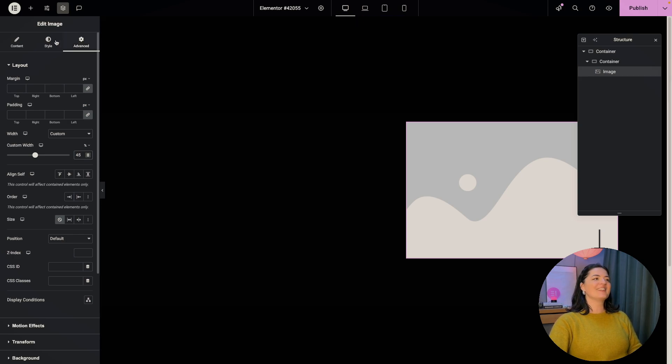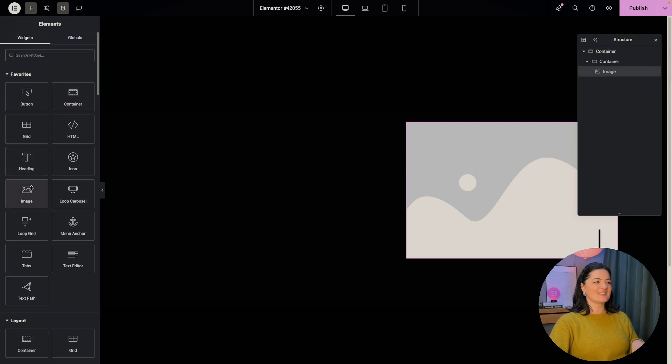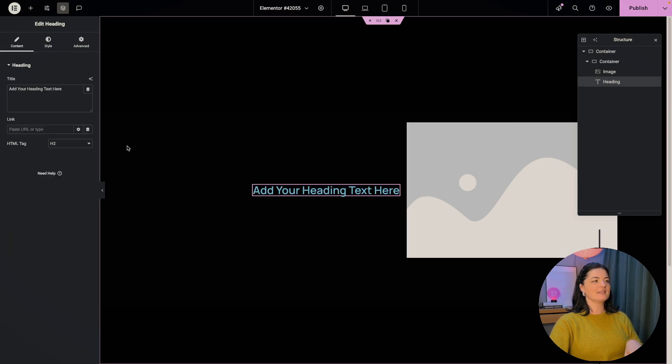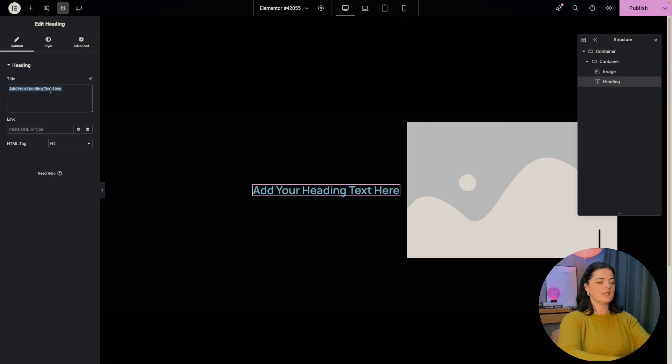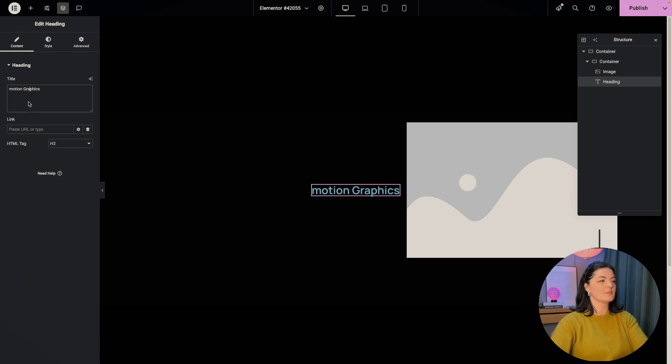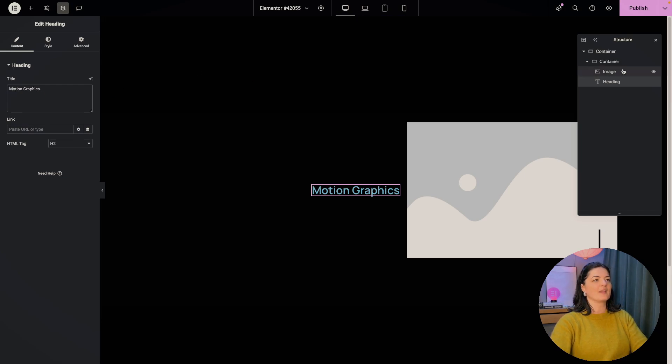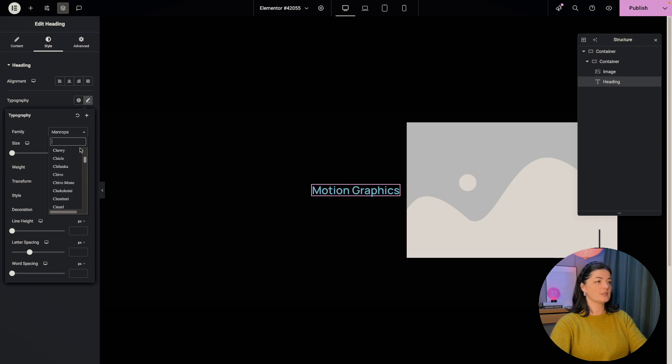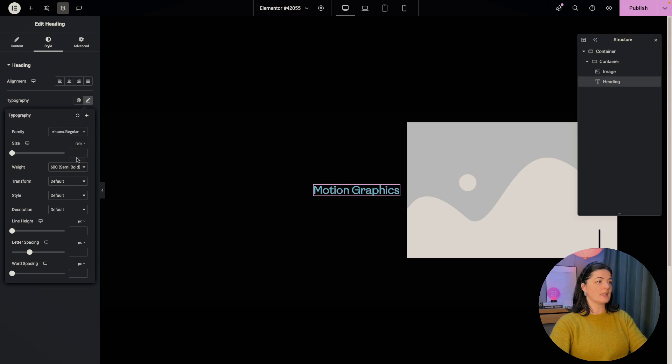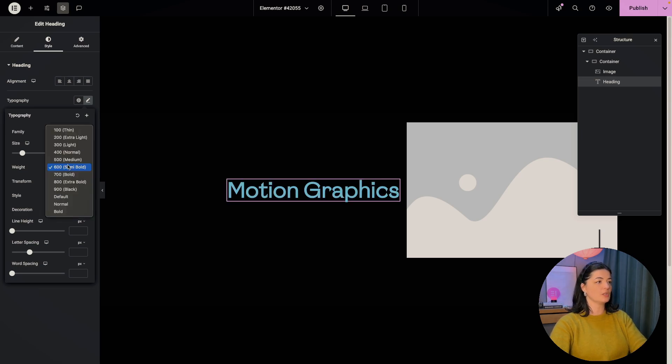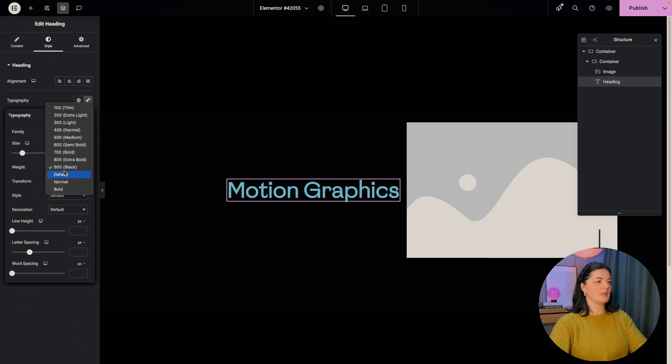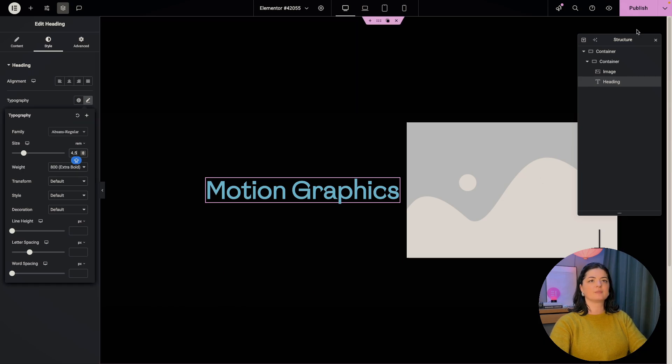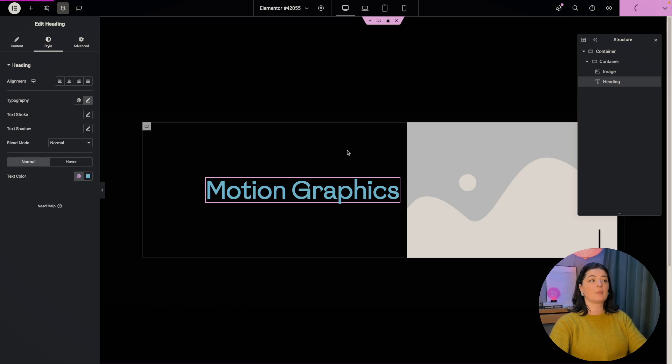Now we're going to go and add a heading. So I'm going to use the heading widget in here, drop it in here, exactly like that. And I am going to say motion graphics here. Let's go to style. Let's change the typography to something that I have here. I think this is pretty cool. Size, let's say four, which is pretty good. I think this is okay. Let's just go for 4.5 and publish.